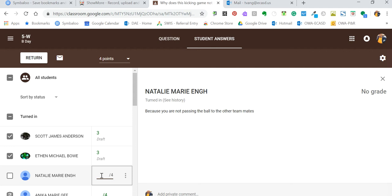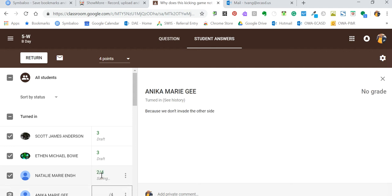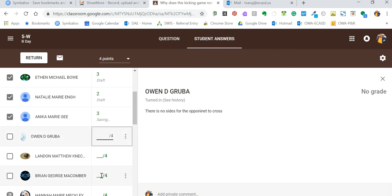I'm going to give this girl a two for just a valiant effort. Here another one: because you don't invade the other team's side. That's correct again, but sentence structure. I'm just going to go through this really quickly and see if we see a really good sentence structure.